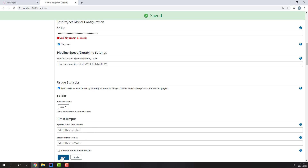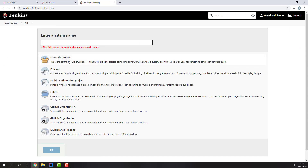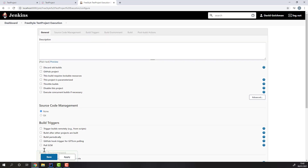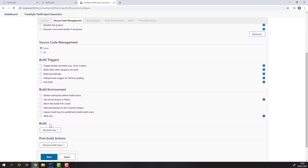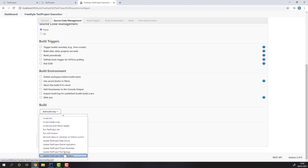Once you're done configuring the plugin, we can start using it in our pipelines. Let's start by creating a freestyle project. Inside the project, add a new Build step. You'll notice more actions from the TestProject plugin — let's select the Run TestProject job build step.